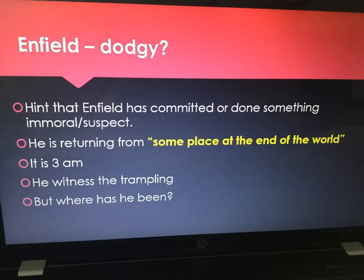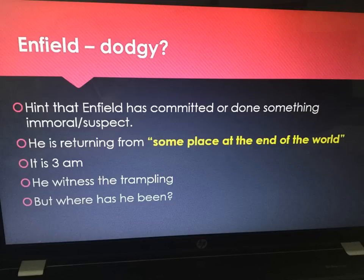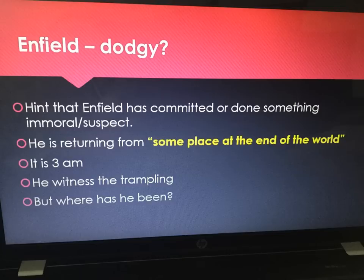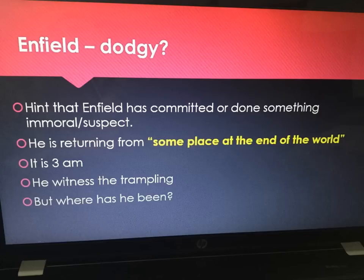There is a subtle hint that Enfield might have done something immoral or suspect, because he is returning from, quote, 'some place at the end of the world' at 3 a.m. in the morning when he witnesses the trampling. We wonder where he's been and what he's been doing. Is this the reason he doesn't ask questions about Hyde's activities — isn't curious? Is it because he himself has something he also wants to hide? Is it then a wider suggestion by Robert Louis Stevenson that a lot of people during Victorian society who are trying to protect their reputation would commit immoral things in secret?